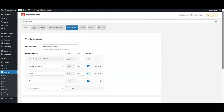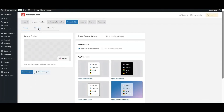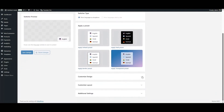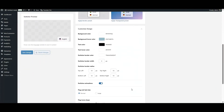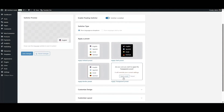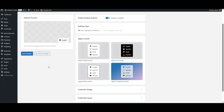From the Language Switcher tab, enable the floating language switcher so your visitors have a way to choose their preferred language on the front end. I have a separate video on how to create a fully custom switcher if you want to go deeper into this subject, but you can always just choose a preset.